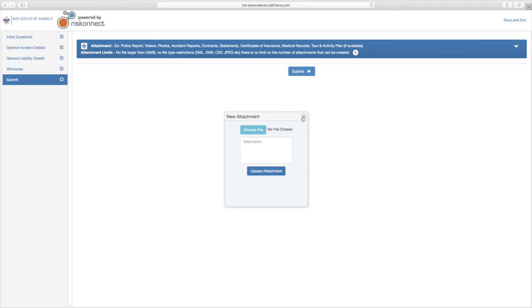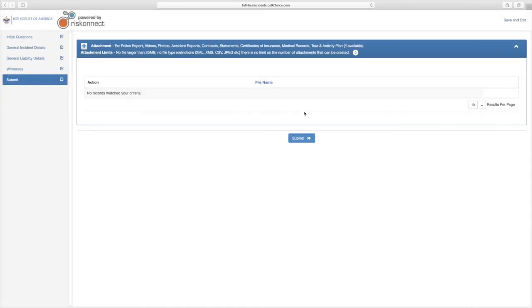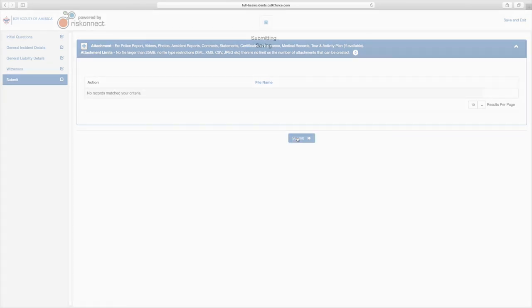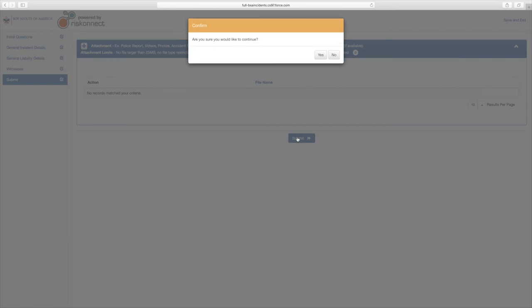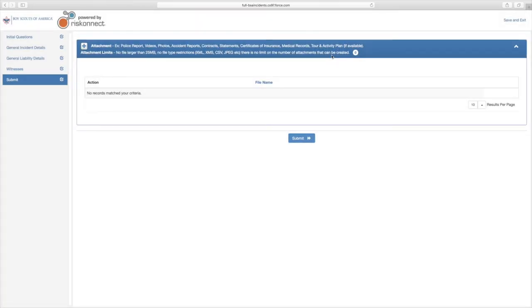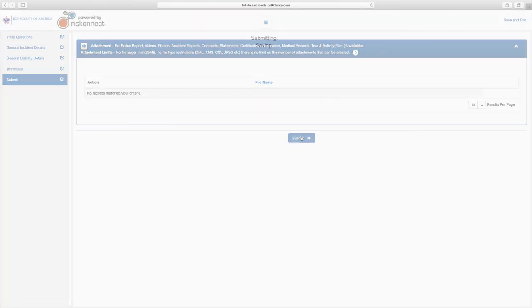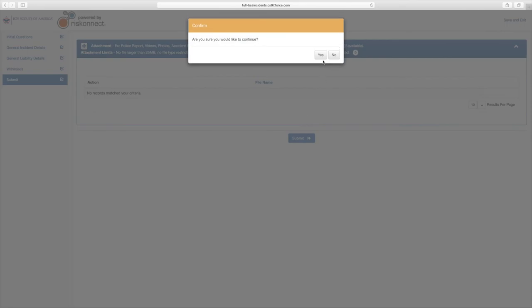If you have no other editing or information to add to your report, select Submit at the bottom of your screen. You will receive a confirmation window asking if you would like to continue. If Yes, select Yes. If No, select No, and you will return to your Submit page.